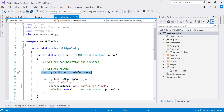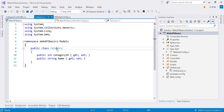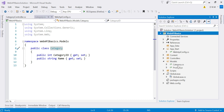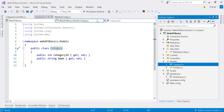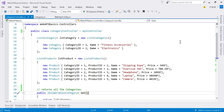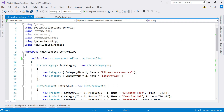Attribute routing is used for defining specific routes, whereas convention-based routing is used to define more general routes applicable to your entire application. Now let's switch to the example where we are going to use attribute routing. I already created a model named Category, having two properties: CategoryId and Name.